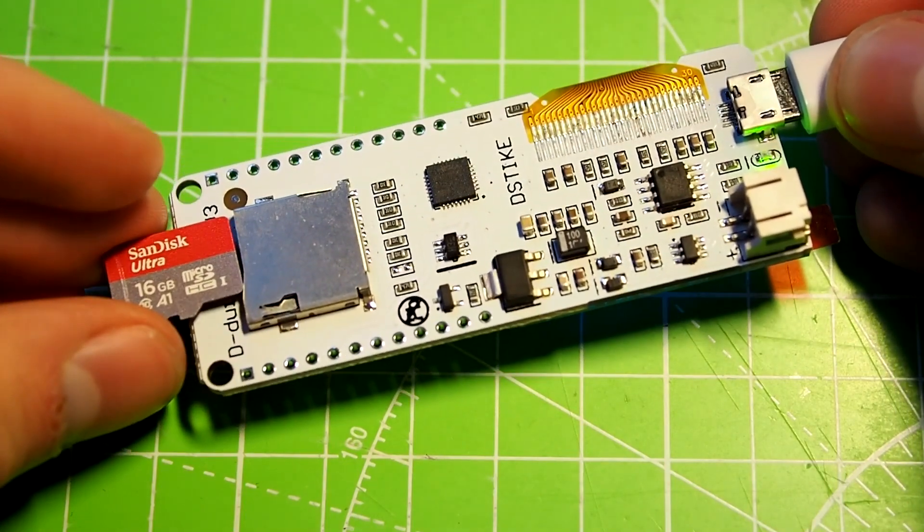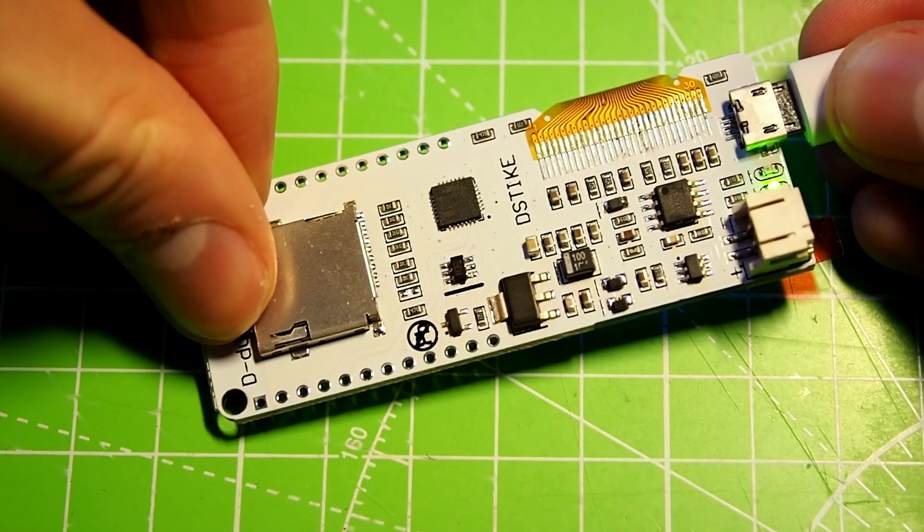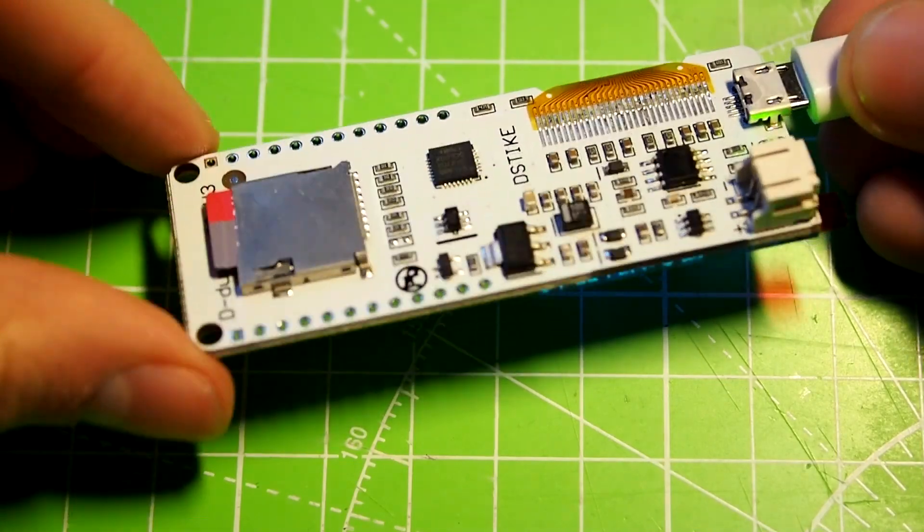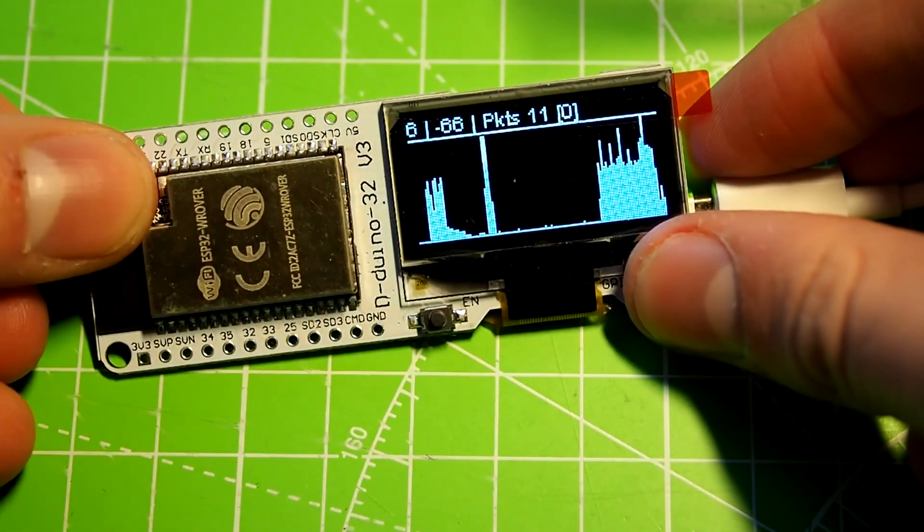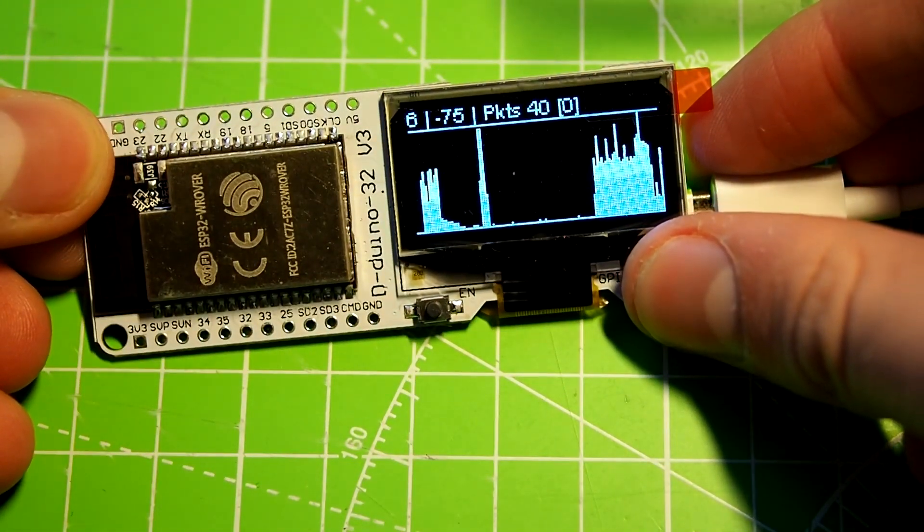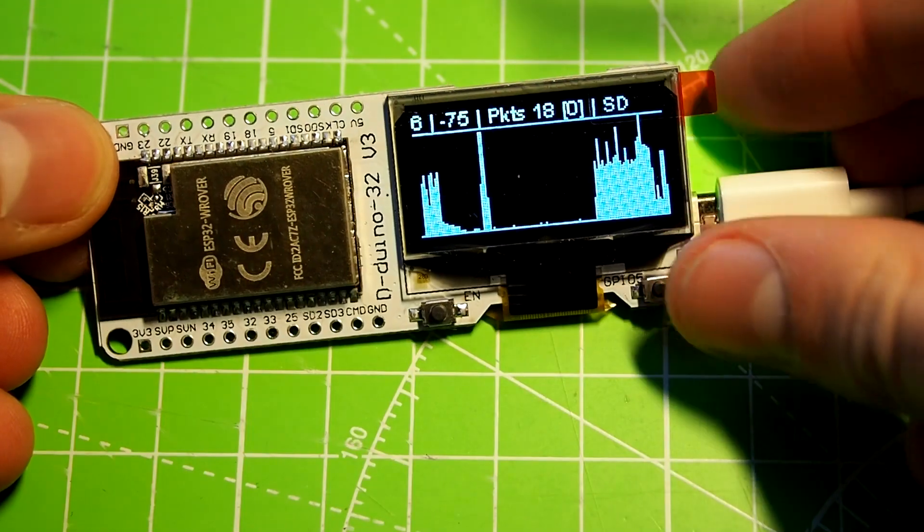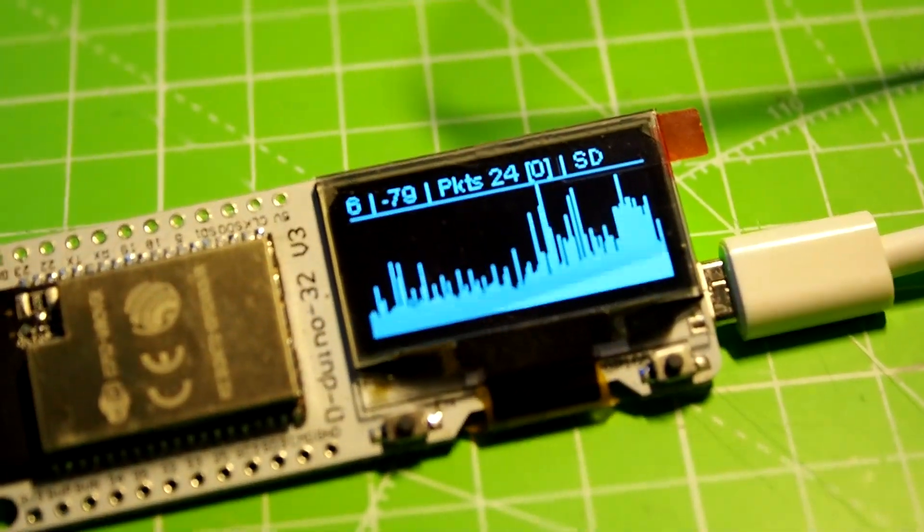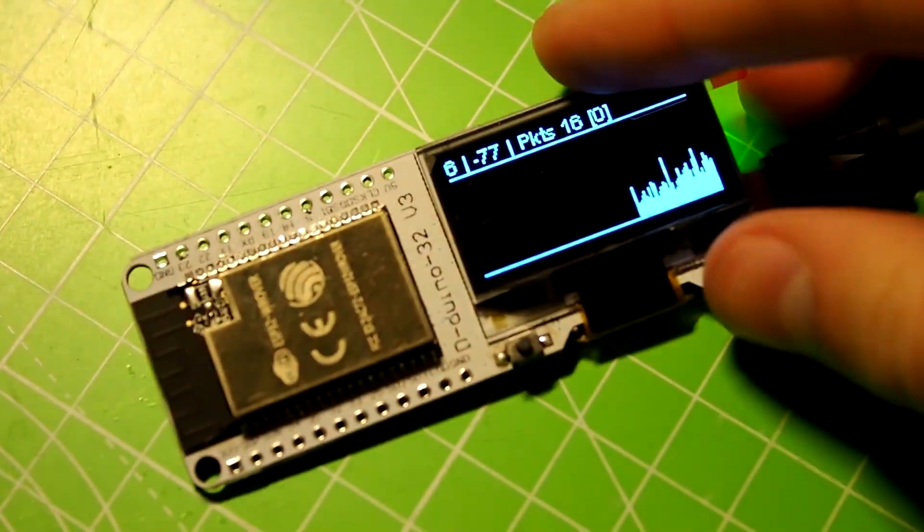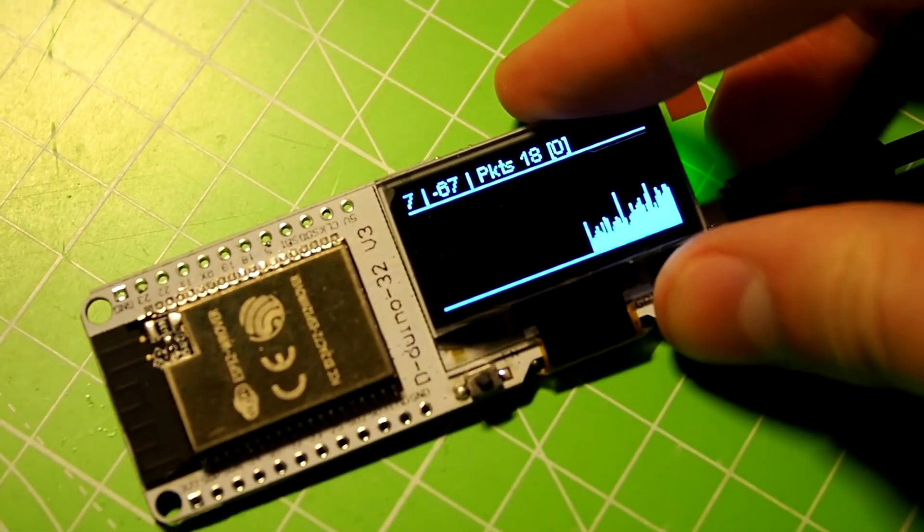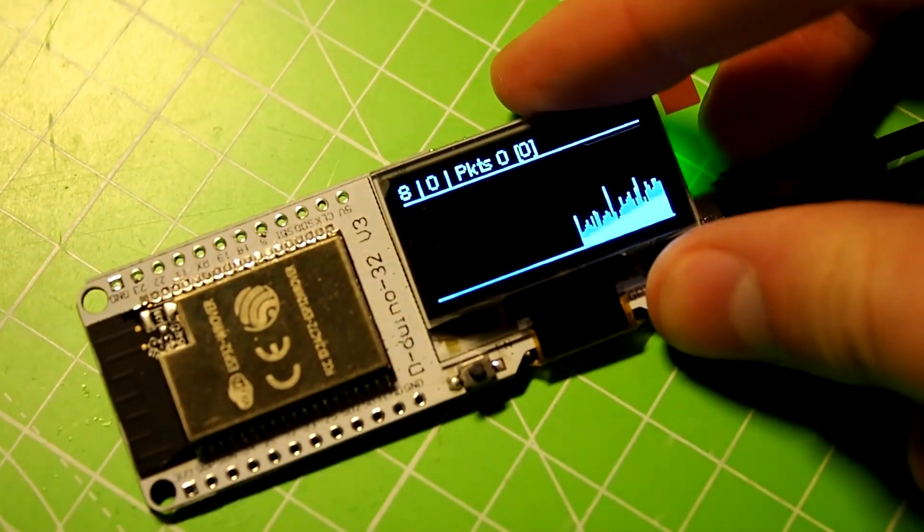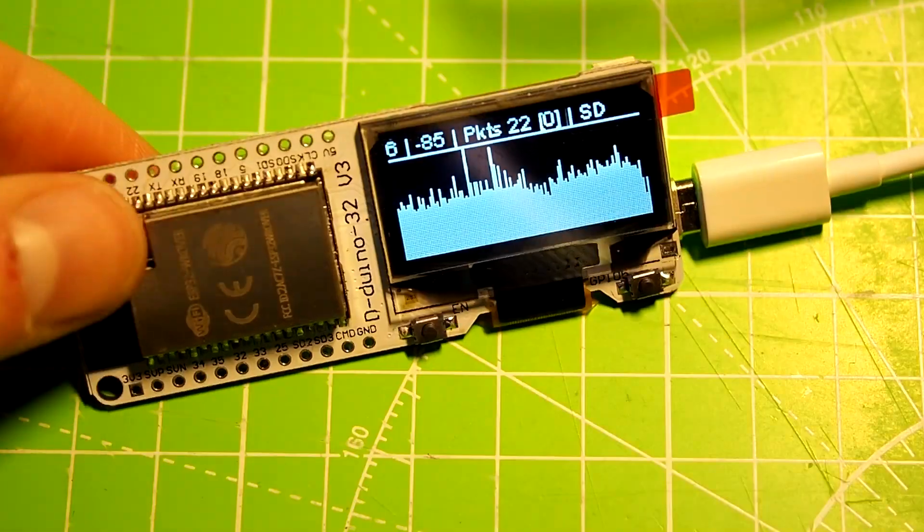Just put a formatted SD card in and hold the write button for around two seconds. The word SD should pop up on the top right corner of the display. That means the SD card will now be used to save the captured traffic. Press the button shortly and you can change the channel it's sniffing the traffic on.